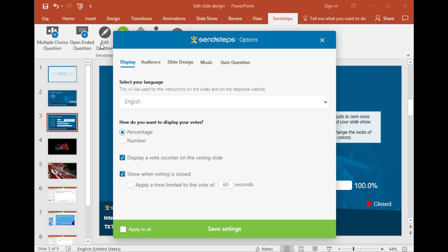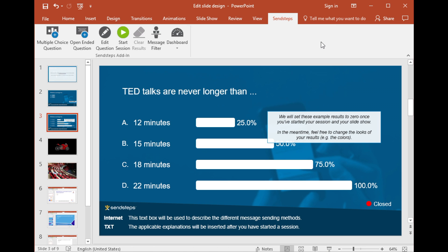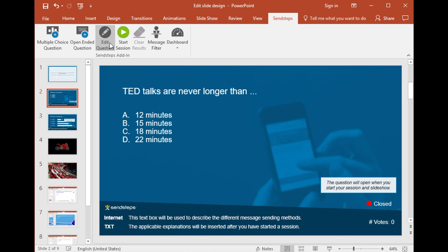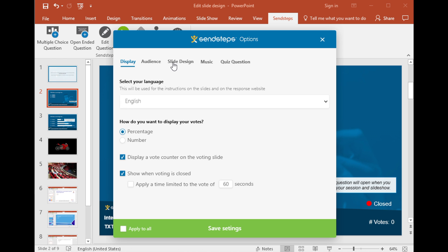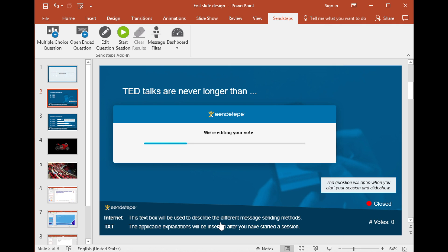Don't have time to create a killer template for your questions? Use one of the free templates made by Send Steps. For this tutorial, I'm going to edit my design according to the master slide. This means Send Steps will use the slide master that is present in my current presentation.